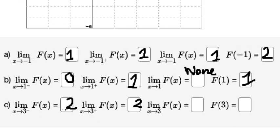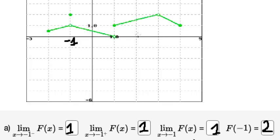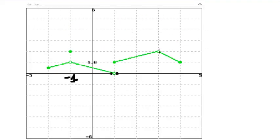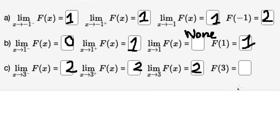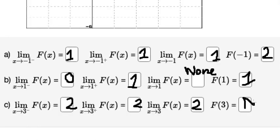The left and right limits are both two, so the limit equals two. For f of three, we look carefully — there is a white dot, which means it doesn't have a value, so f of three equals none (DNE).